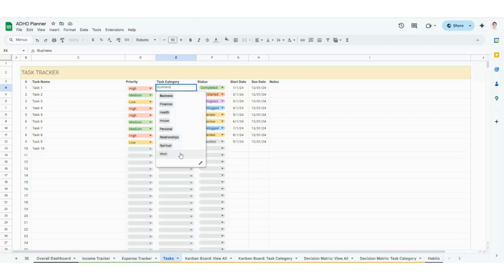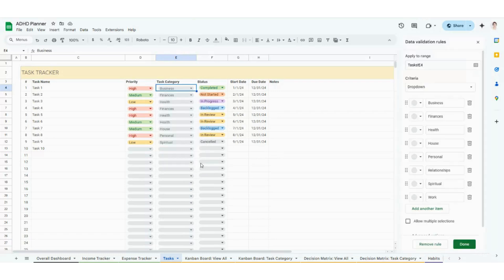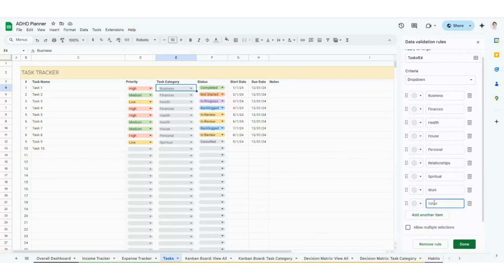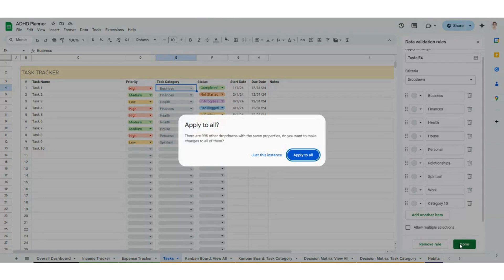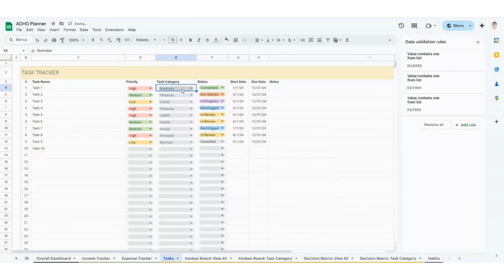In the Google Sheets version, to customize your task categories, you would click in E4, click on the little edit button. That's going to open up a screen on the right side, and you would go ahead and type any task category you want or make changes to any of these. You'll click done, and in the Google Sheets version it's super important to click 'Apply to all.' Then you'll see your new category appear there too. I'm going to hop over to Excel to show you how to do that exact same thing.